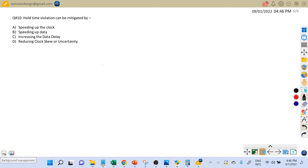Hi friends, welcome back. Let's discuss the next very important STA interview question: how to fix hold time violations, or how hold time violations can be mitigated.